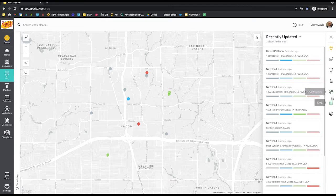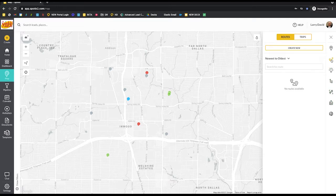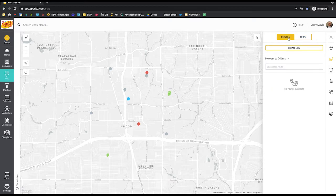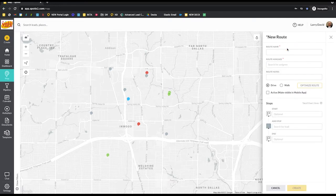Another thing you can do prior to creating a route is actually filter and select the types of leads. Coming into our routing tool, which is the second icon down on the top right, we have several options inside of here. We have the ability to look at completed trips, which we'll dive into later, and then we also have the ability to see all of the routes that you currently have created, as well as active routes for your reps to run. For today's example, I'm going to start by creating a route for George.